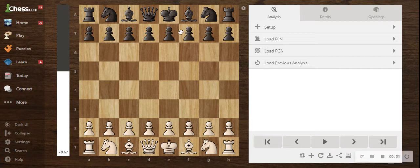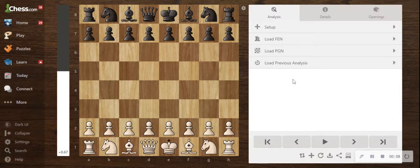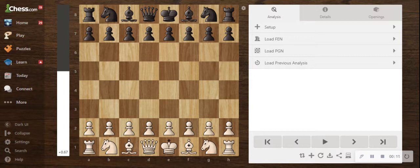Hello everyone. Today I'm not going to be going over a game in this video, but I'm just going to be going over a setup that you should always try to achieve if you're playing with either white or black in a chess game.